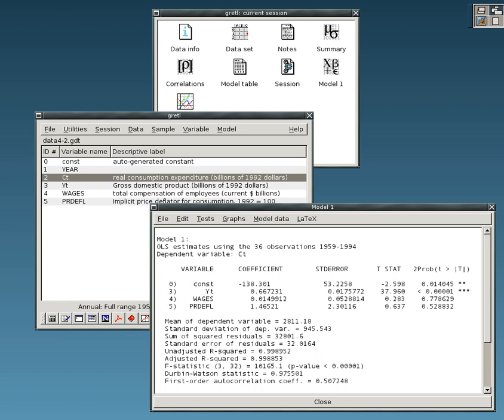GNU Octave, programming language very similar to MATLAB with statistical features. GRETEL, new regression, econometrics and time series library. Intrinsic noise analyzer, INA, for analyzing intrinsic fluctuations in biochemical systems.